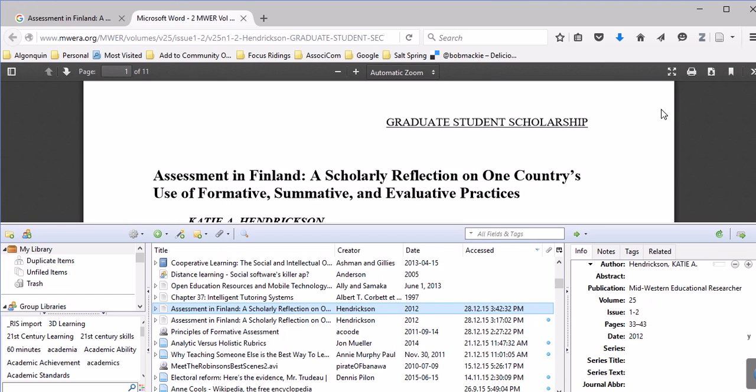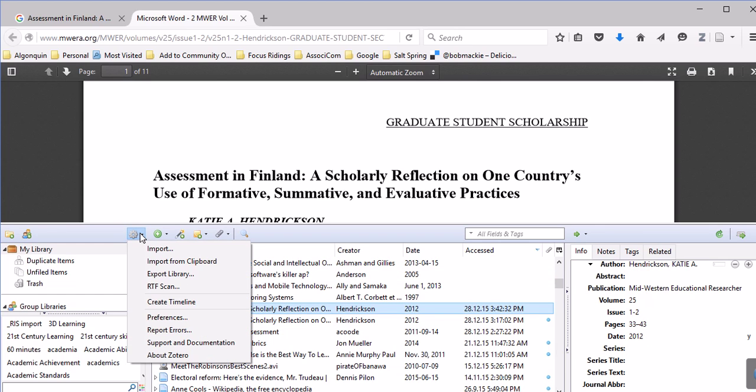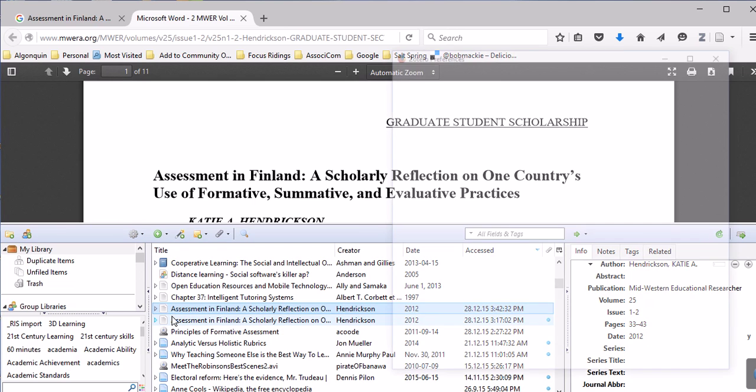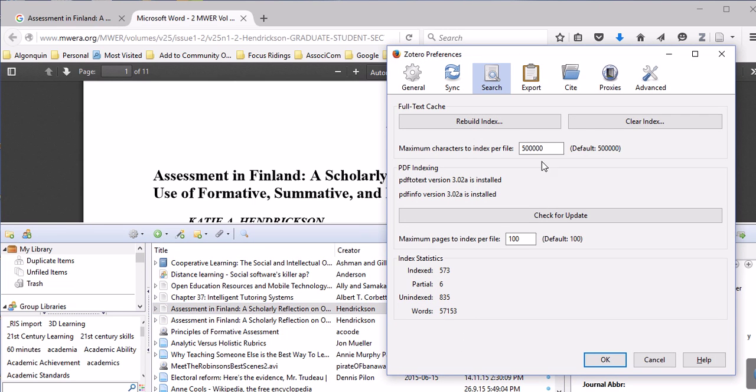When you open up your Zotero, go to the settings here, do the drop-down button and go to preferences. When preferences open up, make sure you're on search and then look in the PDF indexing area and make sure you have these files installed here.